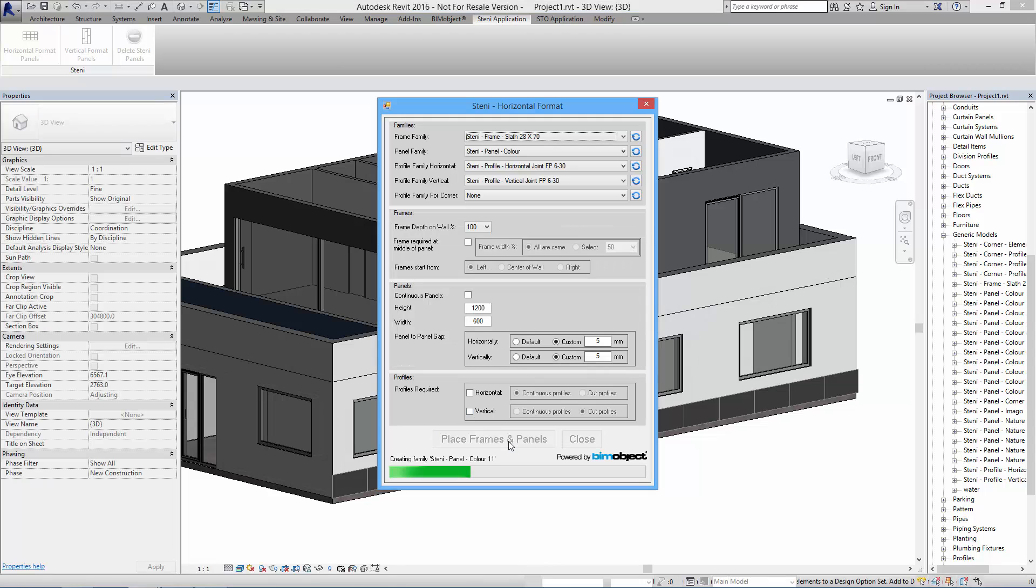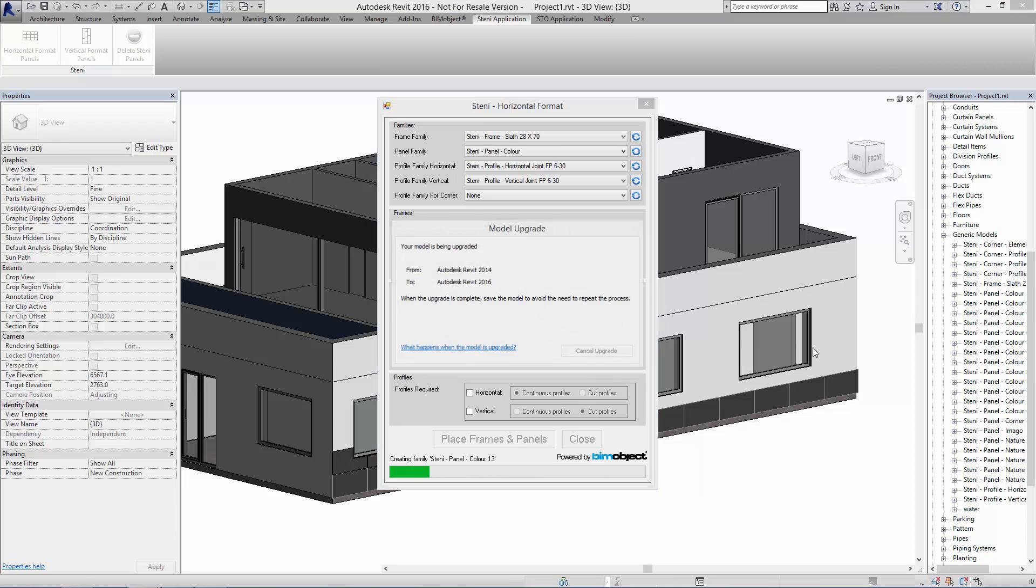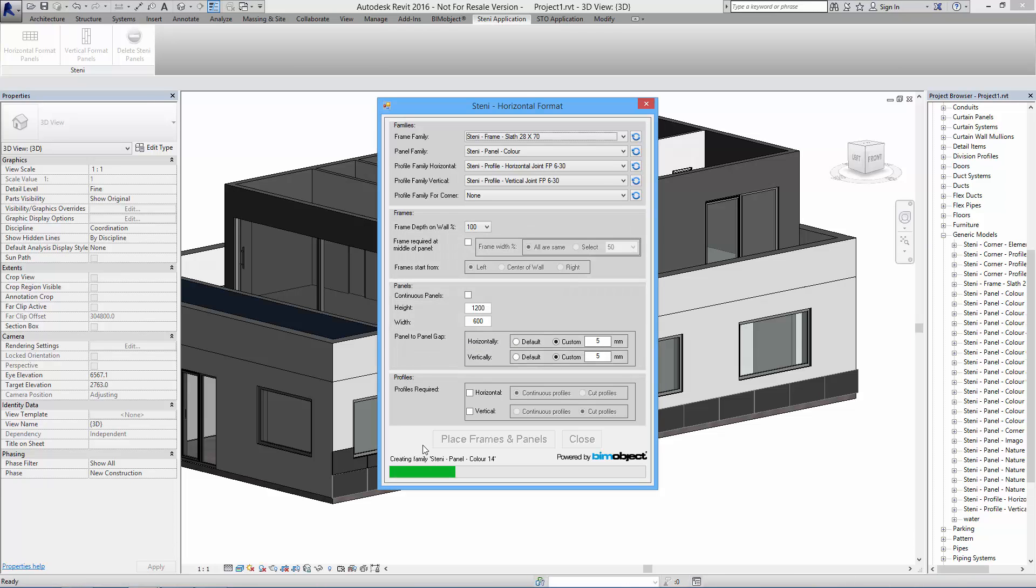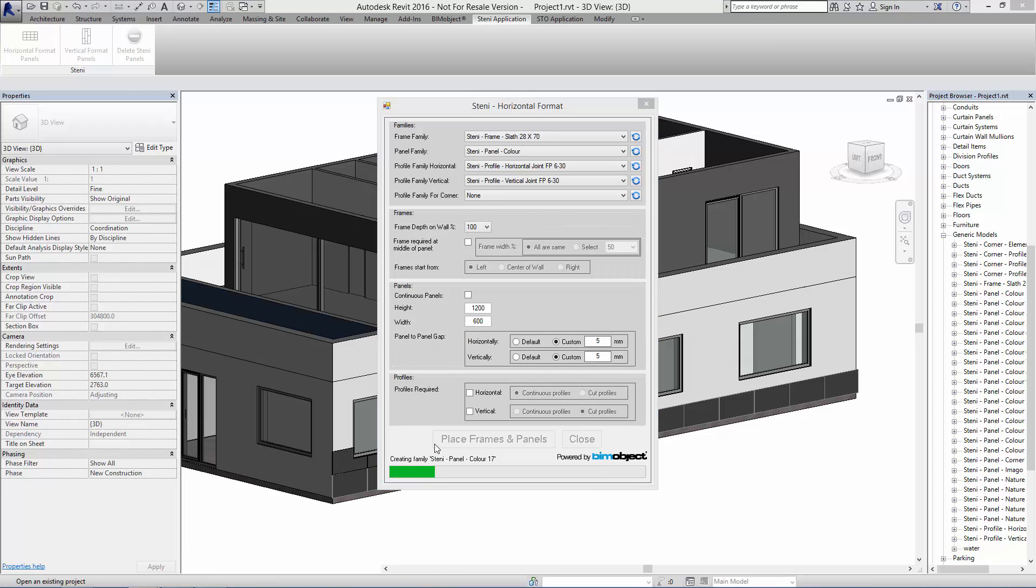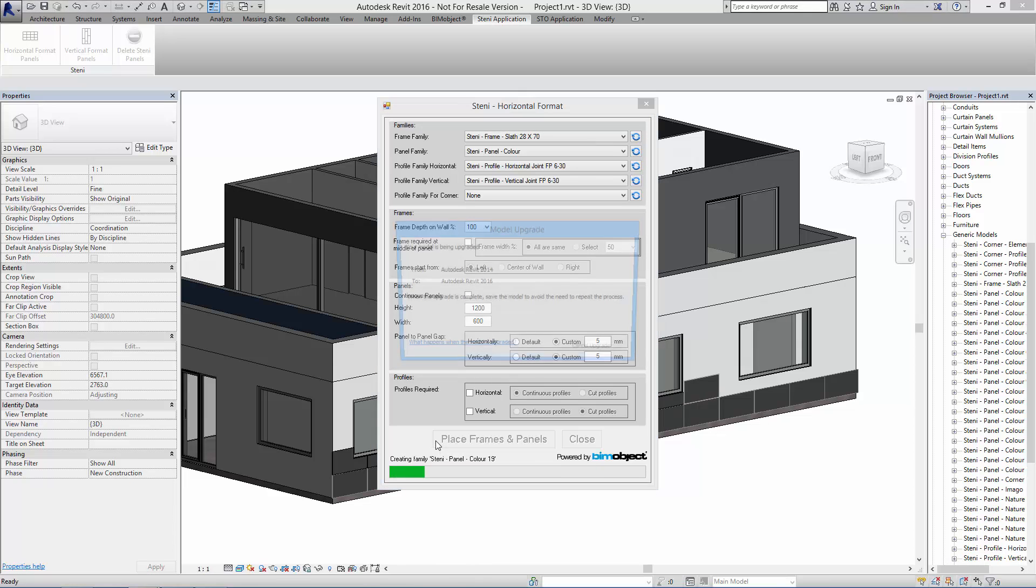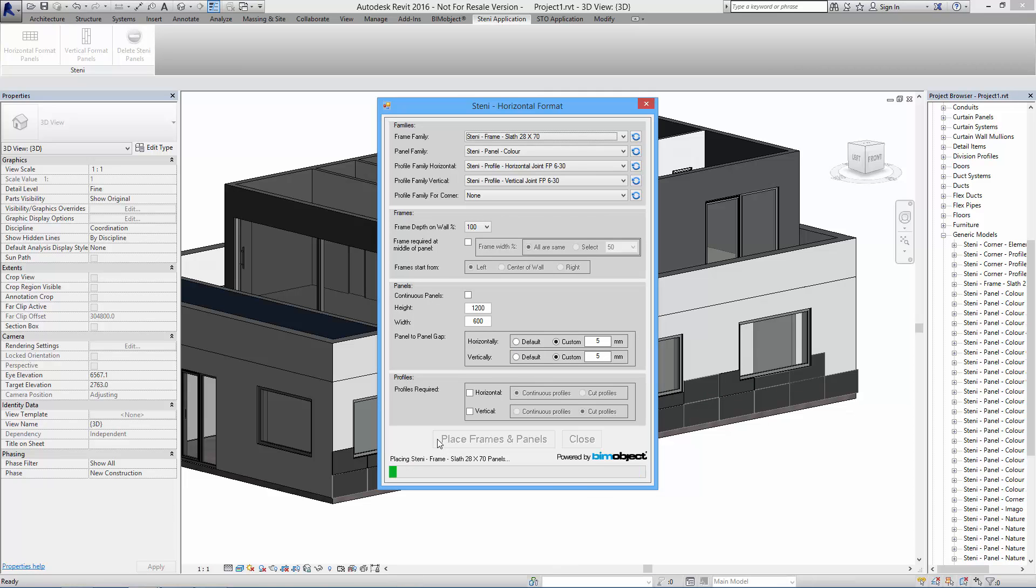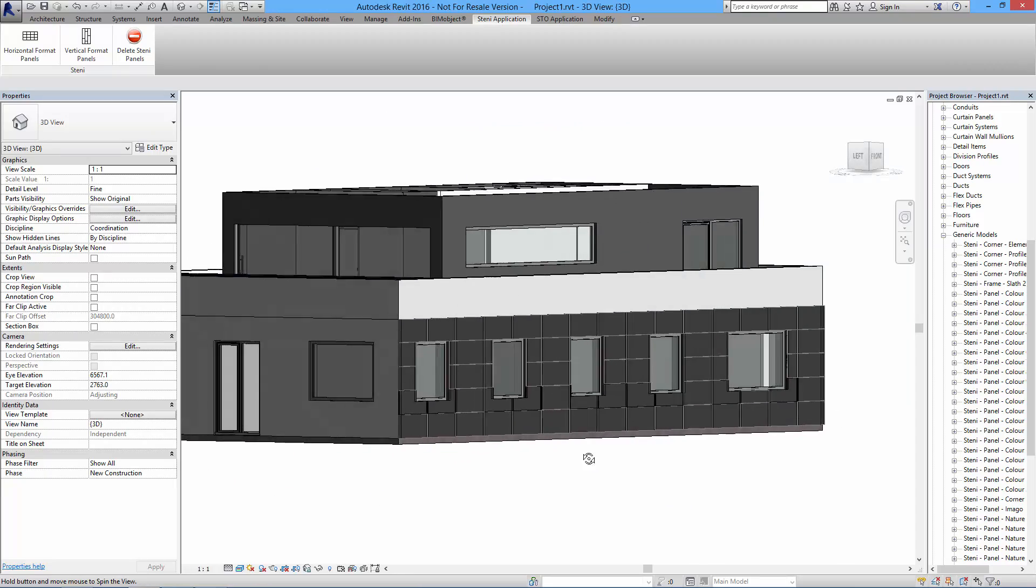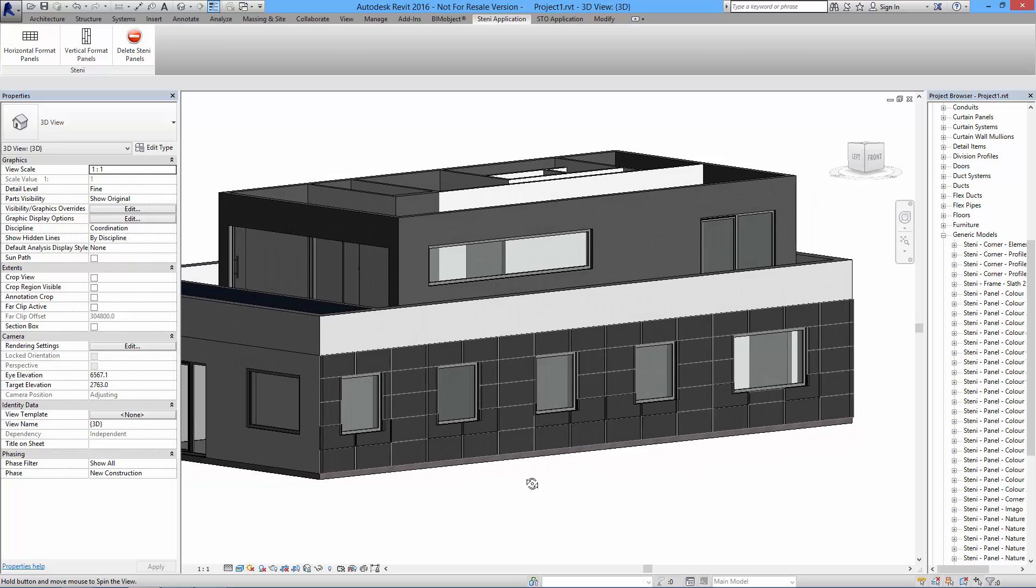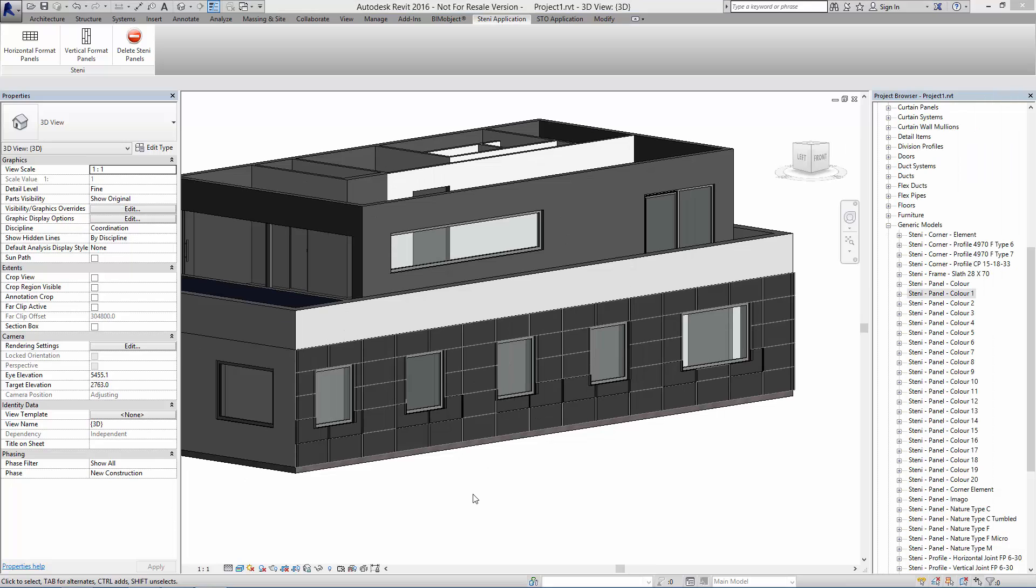When I click place frames and panels here you can see in the background that the system is working out how the panels should be placed. It's placing the full-sized ones and also the panels that are around the windows which need to be cut to actually fit around the opening. It keeps calculating, it takes a bit of time to calculate all the cuts and so on, but when it's done you can see how the facade panel is placed.